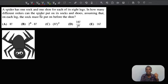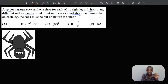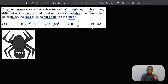Hi everyone, it's Dennis here and I'm back with another interesting math problem. A spider has one sock and one shoe for each of its eight legs. The question is: in how many different orders can the spider put on its socks and shoes, assuming that on each leg the sock must be put on before the shoe? You can pause the video, give it a try, and then come back to watch my solution.